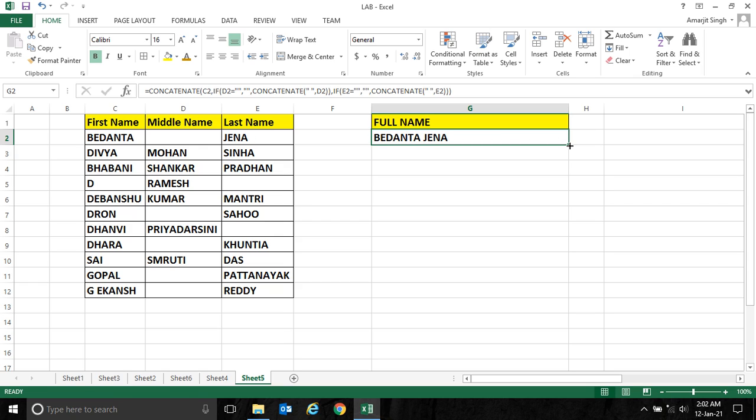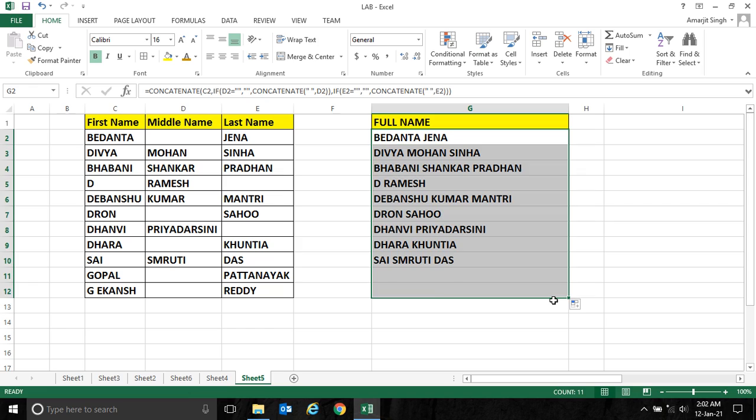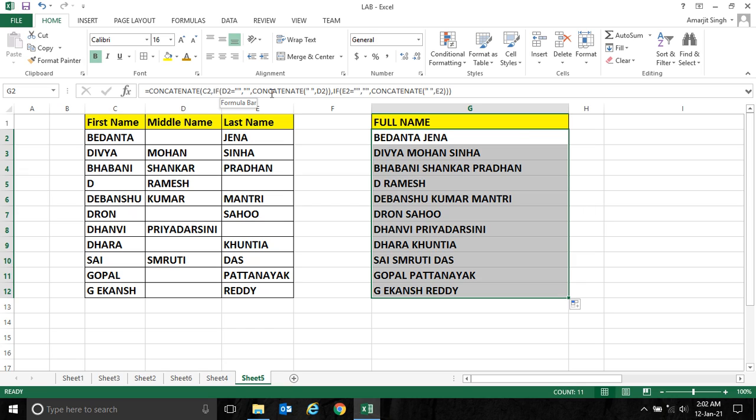So if you get this type of scenario, you have to write inside a CONCATENATE function many conditions. Then in the IF condition itself you have a CONCATENATE function. So this is a bit complex function I have given to you.